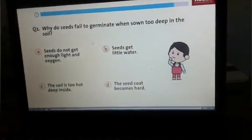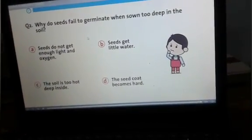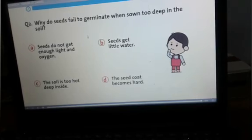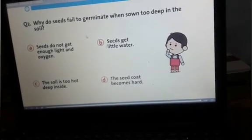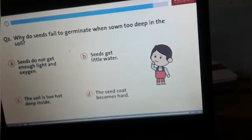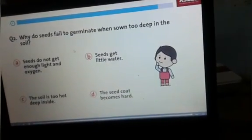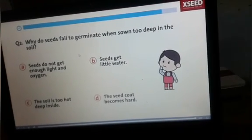A is the right answer because seeds do not get enough light and oxygen when sown too deep in the soil. Your chapter is complete. Bye!